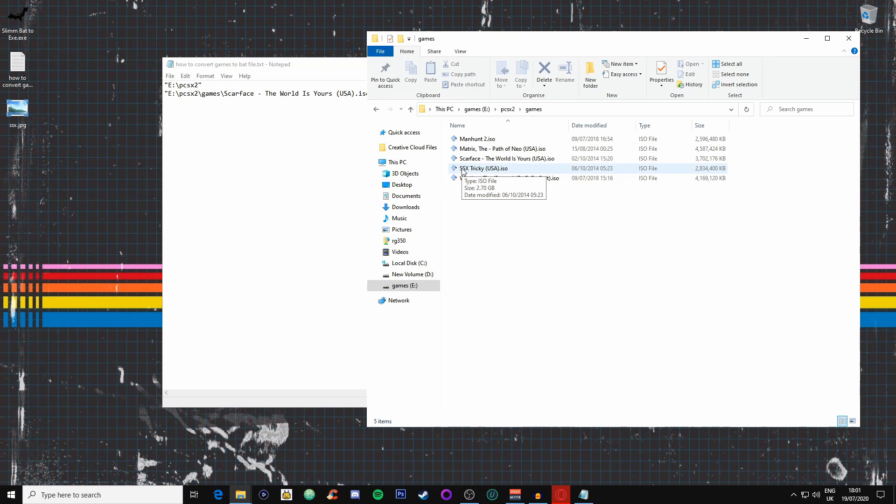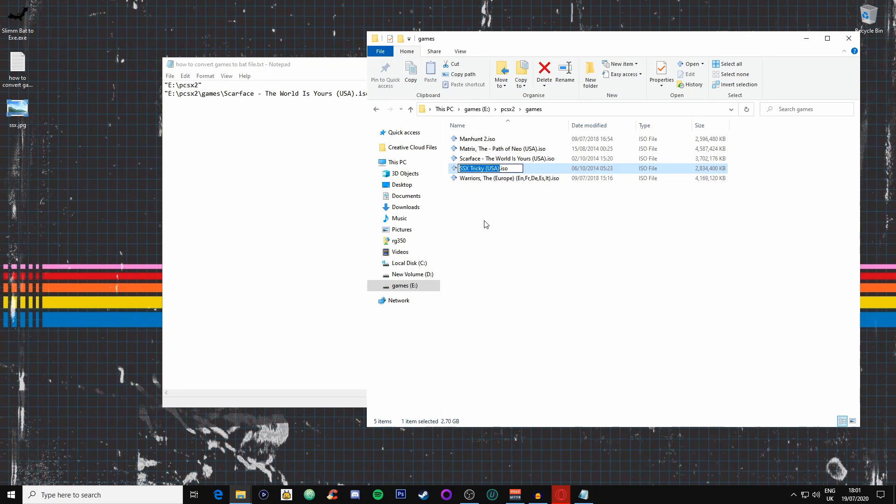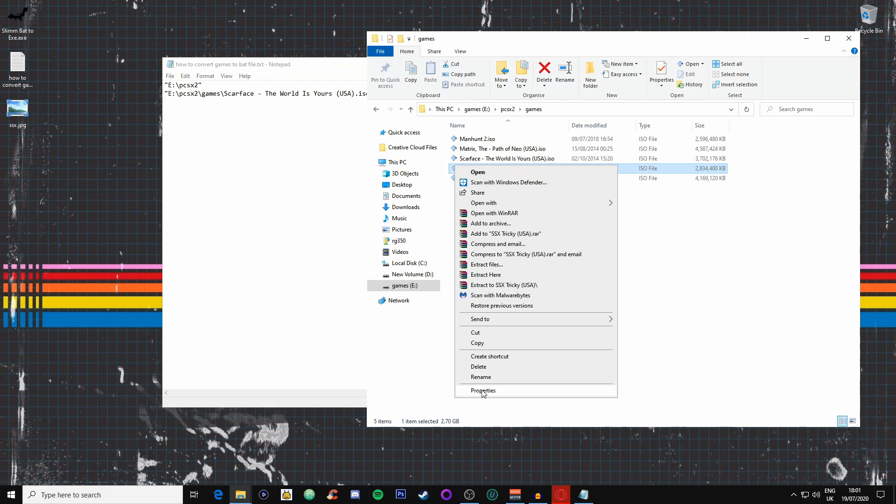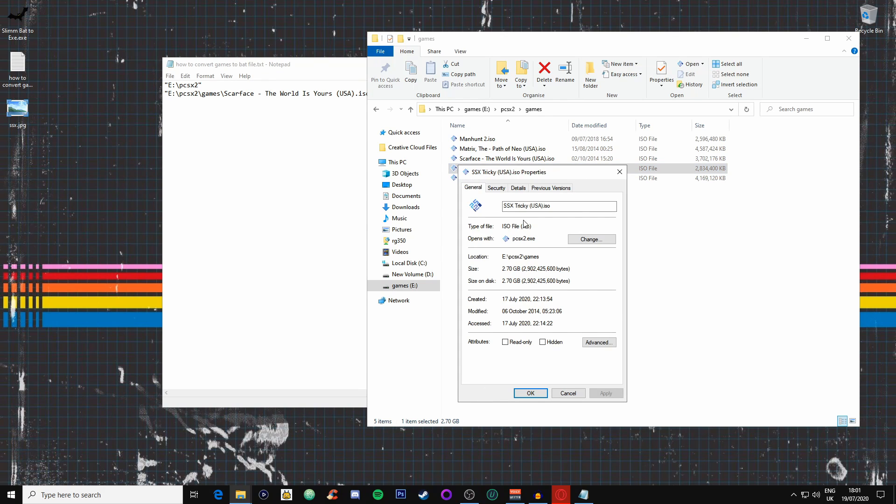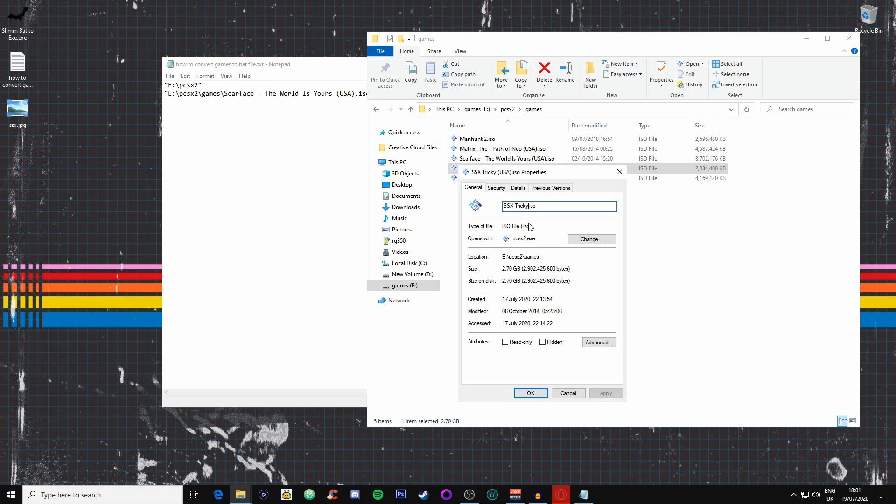We need to copy the exact name of what the ISO is called. What I like to do is just rename it. We'll click on properties to make sure, and then we'll just click as this. I normally just like to rename it just because it's a tiny bit easier, it makes life a lot more easier. So we'll just call it SSX Tricky.